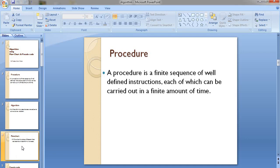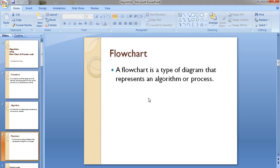An algorithm can be represented in two ways. One is known as a flowchart. A flowchart is a type of diagram that represents the algorithm or the process. It shows how the flow of data moves from one direction to another using symbols.